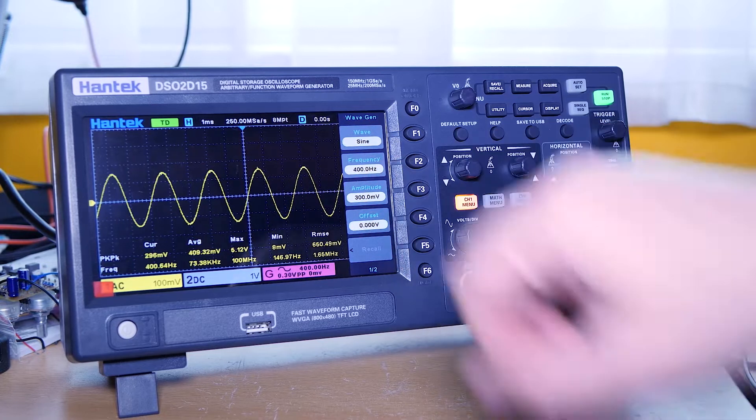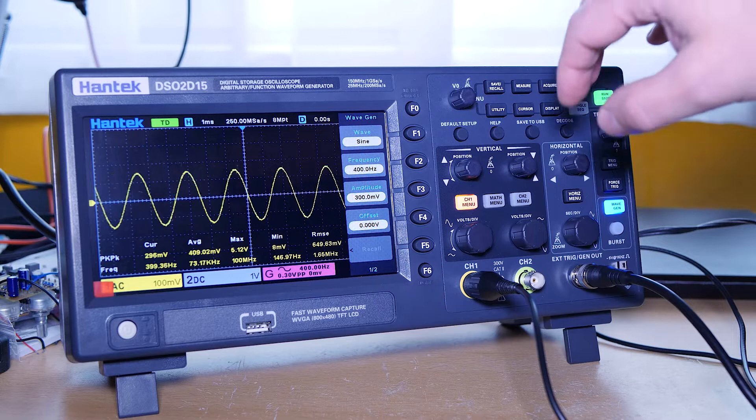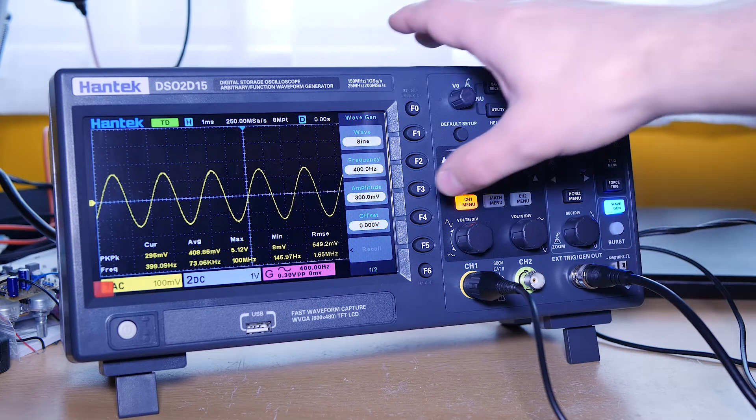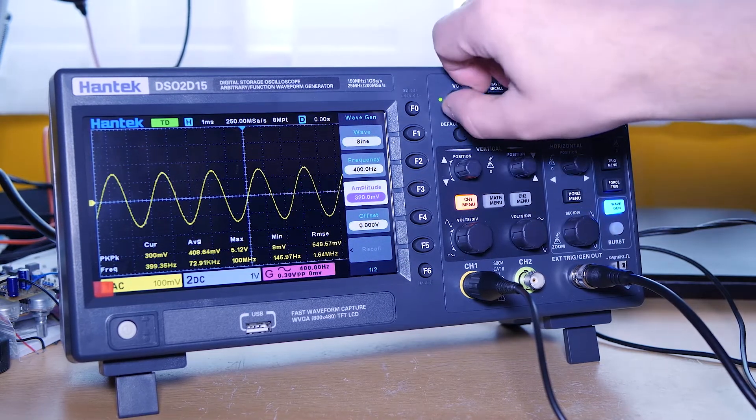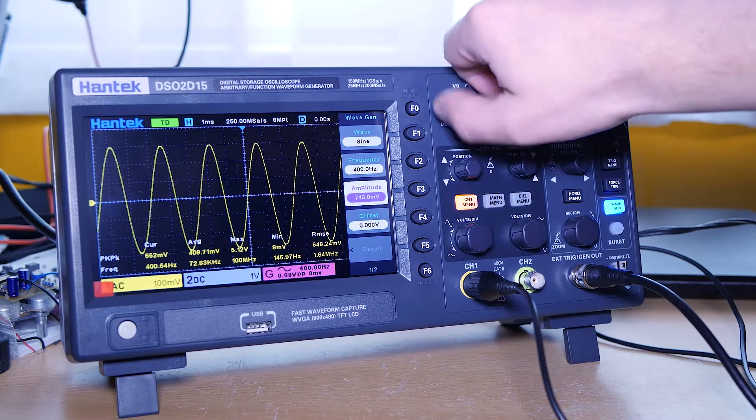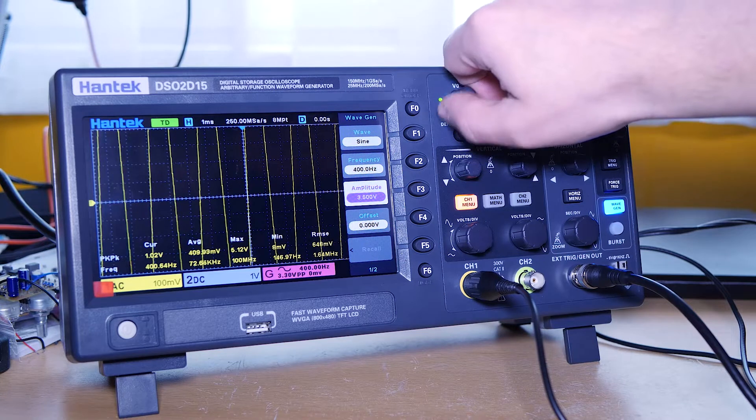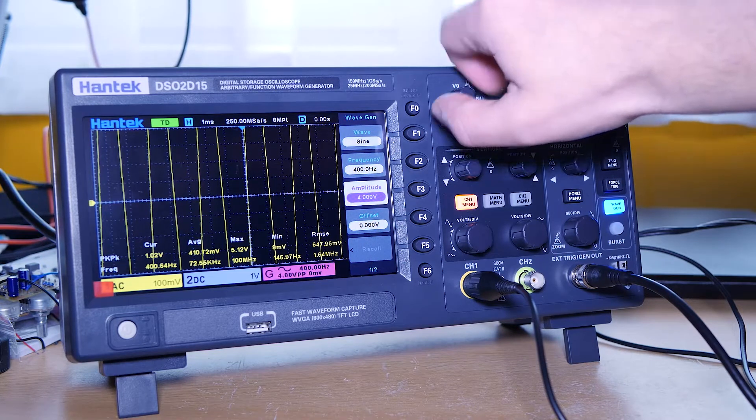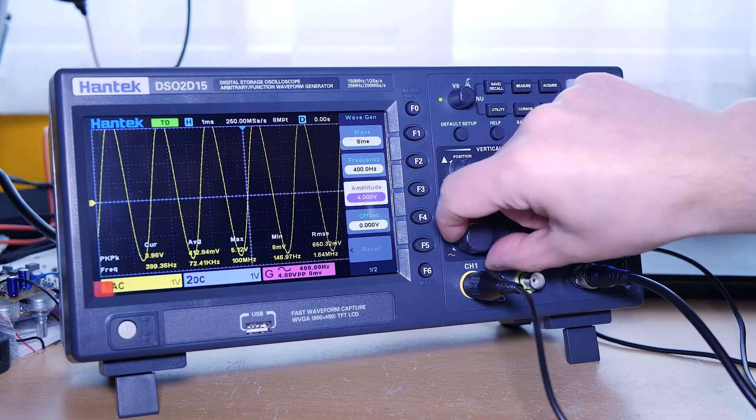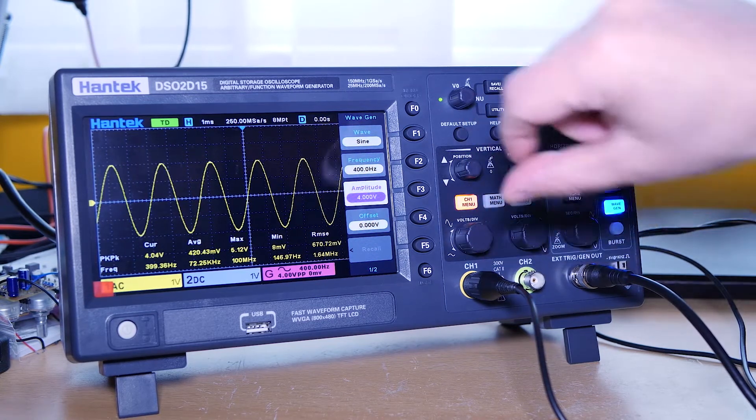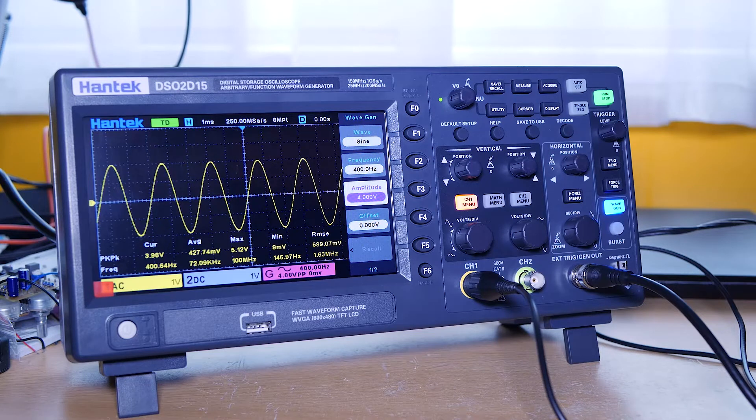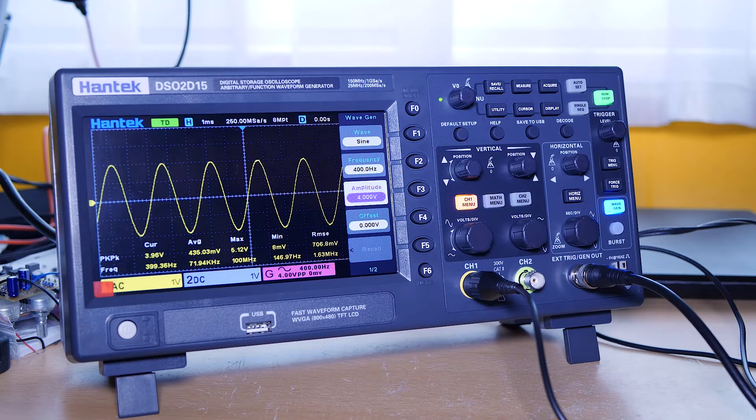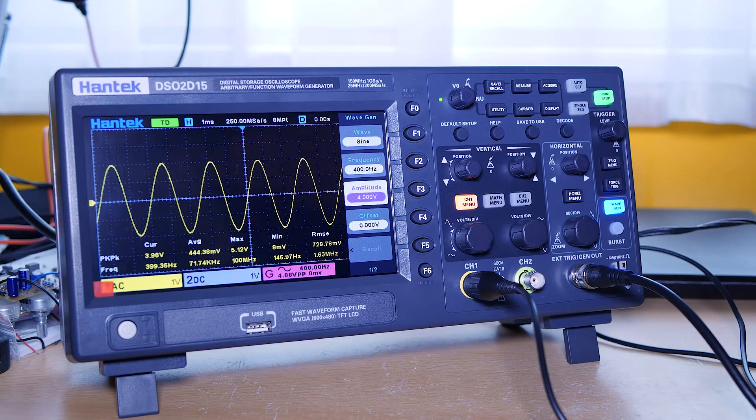If I increase the amplitude to four volts, approximately four volts is enough, then the issue is not there anymore, or it happens very rarely. Still, as you can see, the waveform is not absolutely stable. It has a very little flickering, but that will be okay.